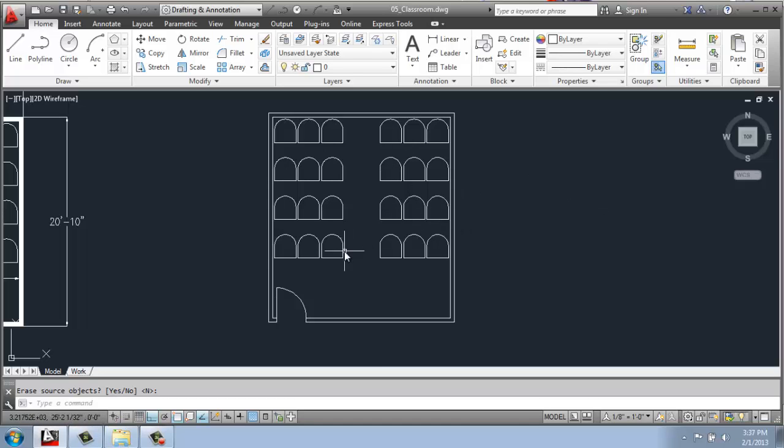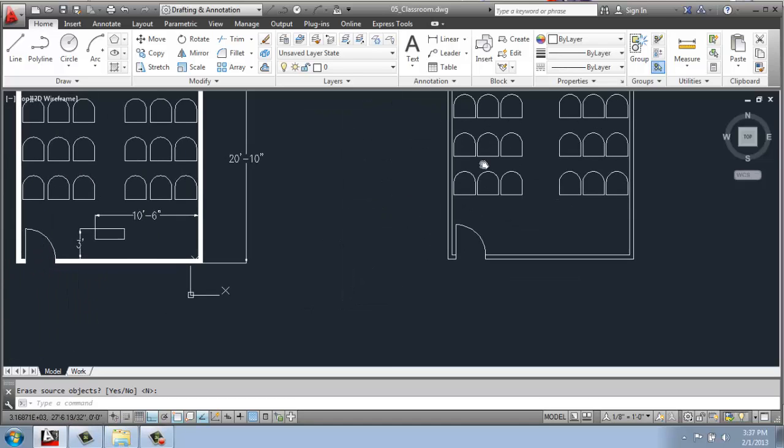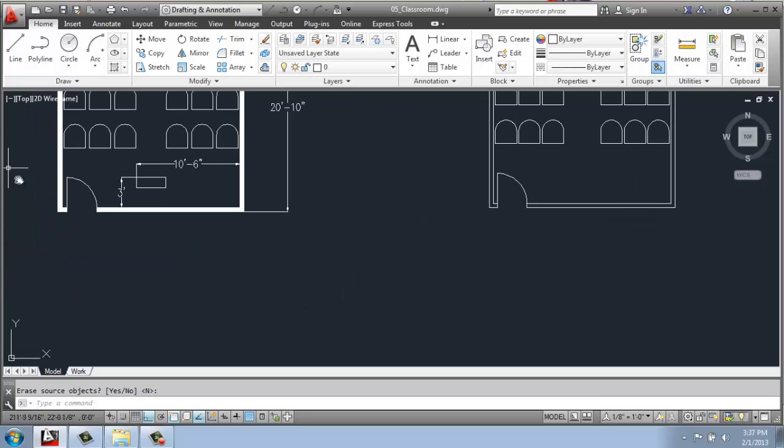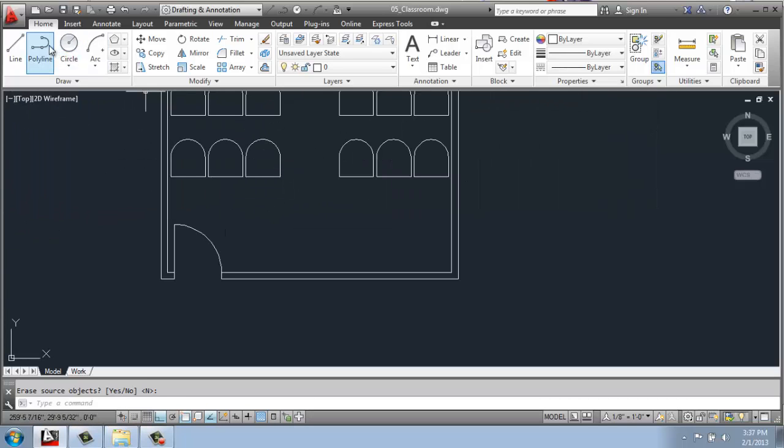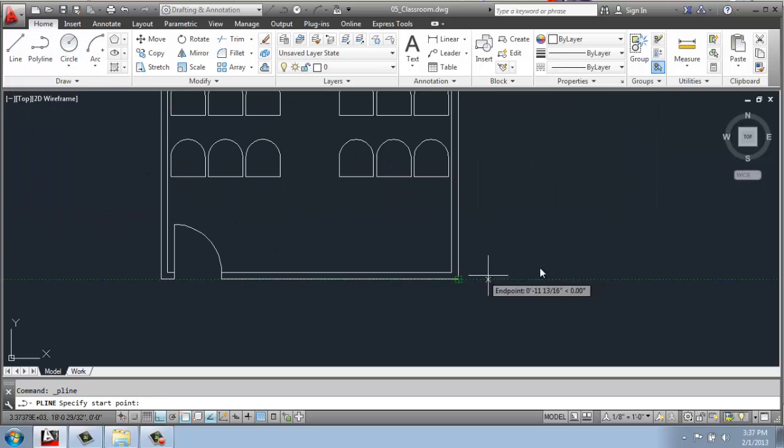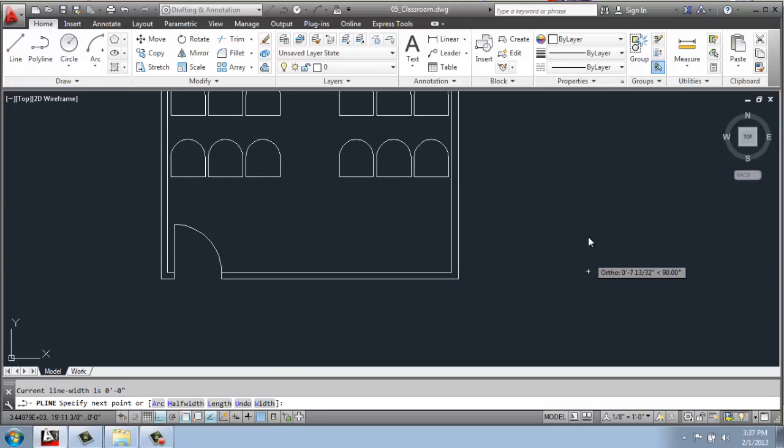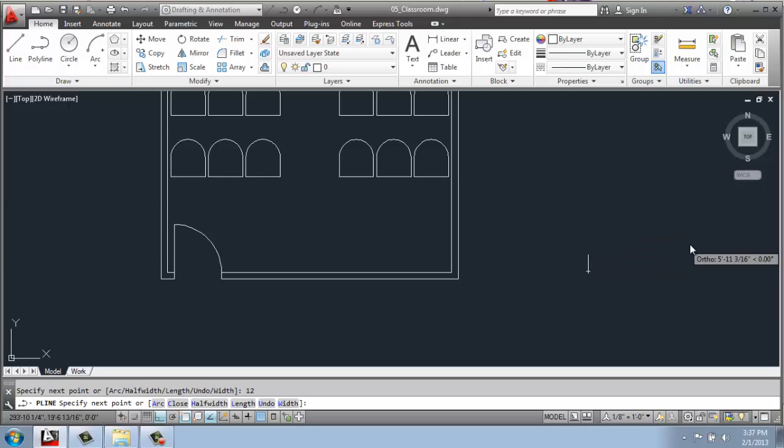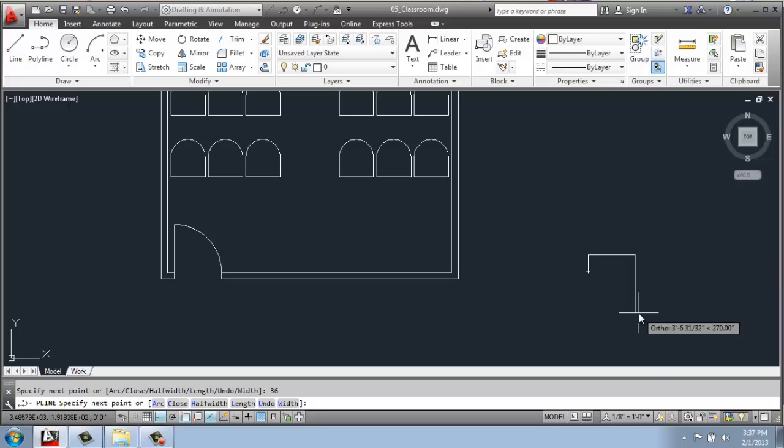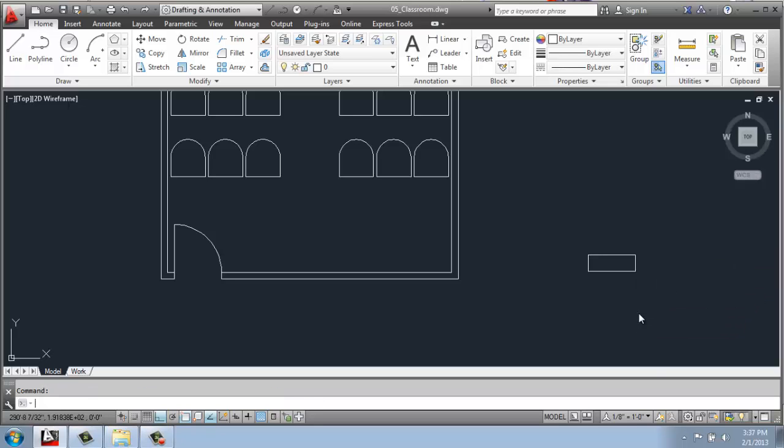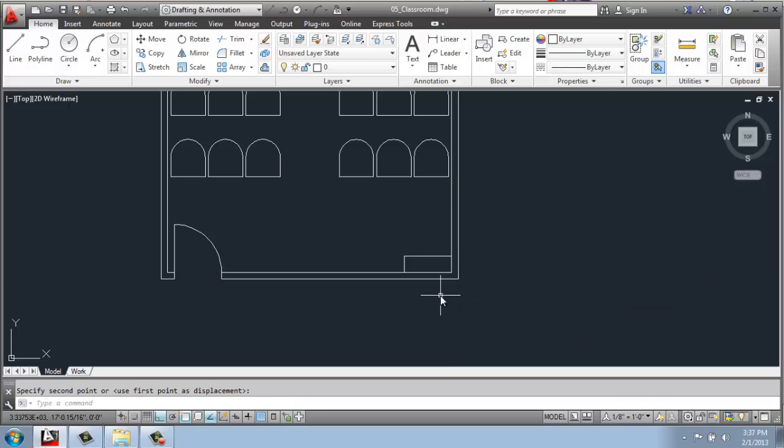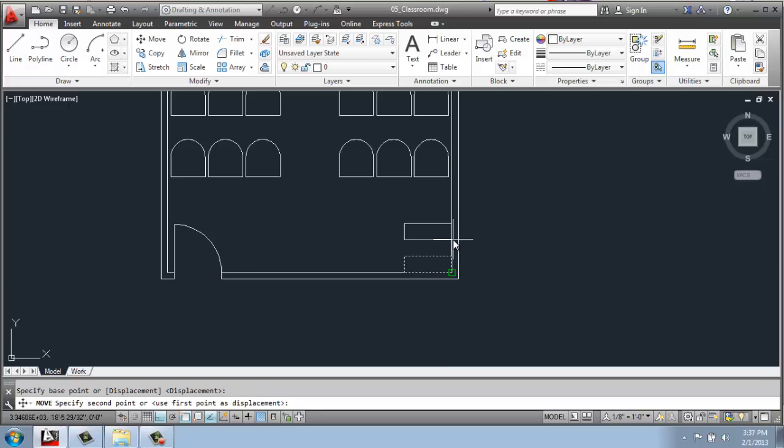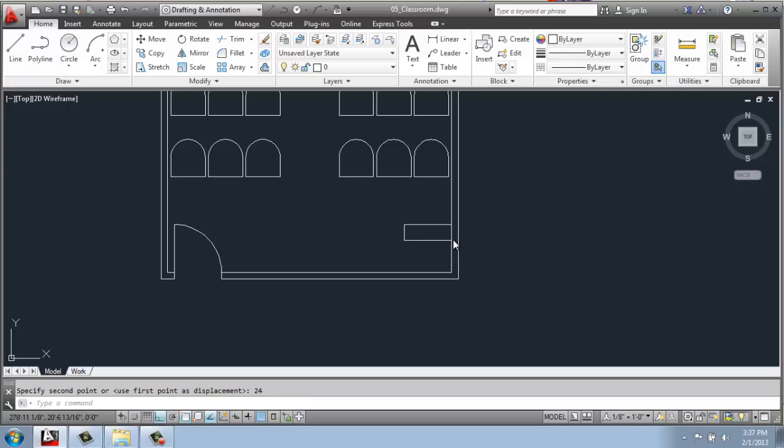Finally, to put some sort of podium up front or something like that, I will do a polyline and create a 12 inch by 36 inch rectangle. I will use my move command, and I'll move it from this lower right hand corner and just snug it right in there.